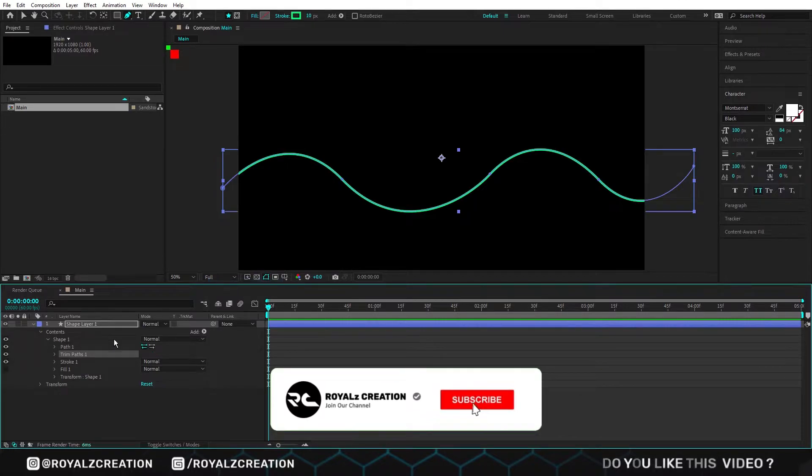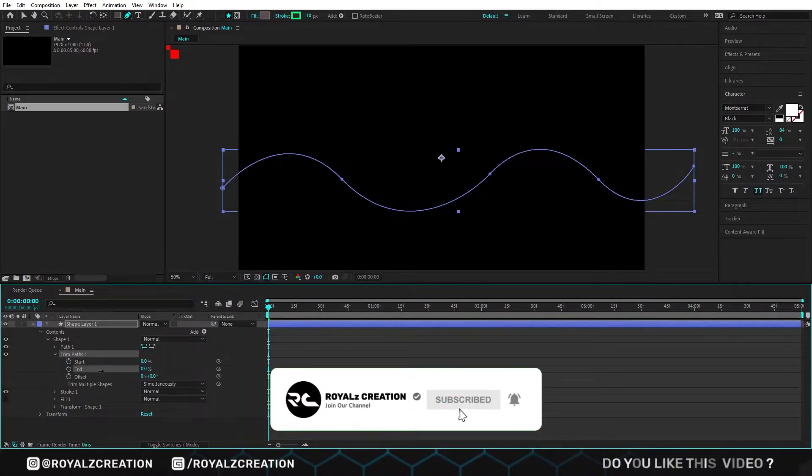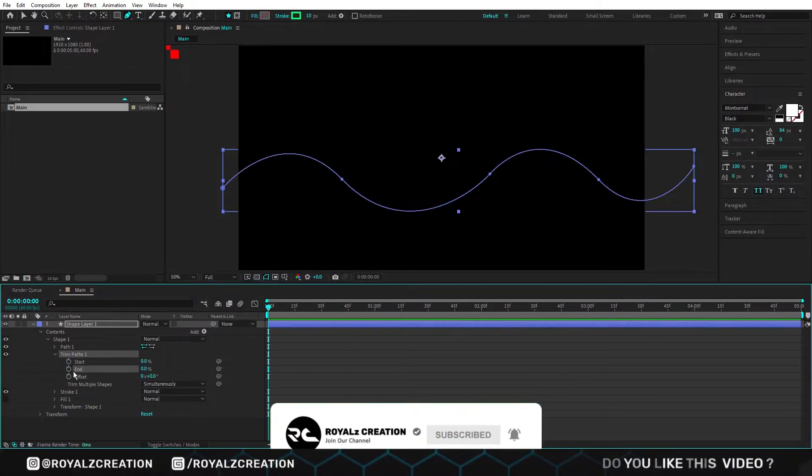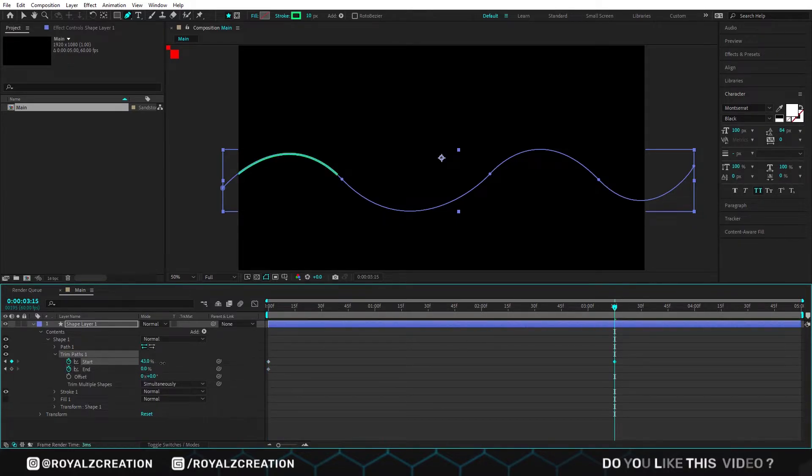Now we change end value to 0% and add the start and end keyframe. Move forward and change both values to 100.